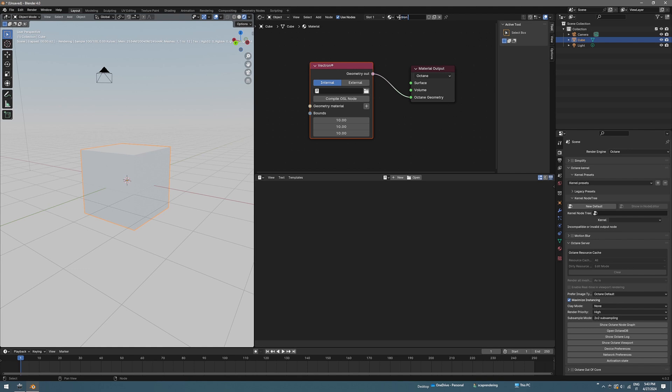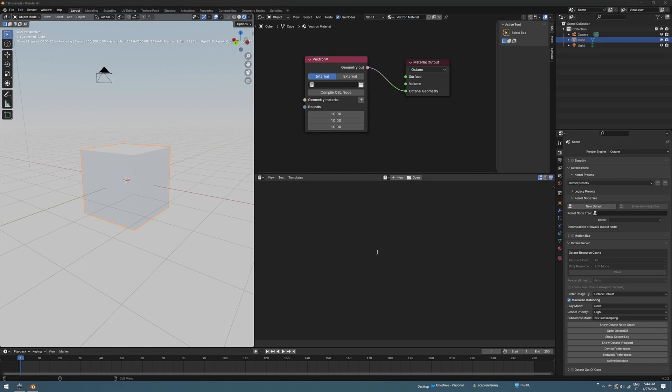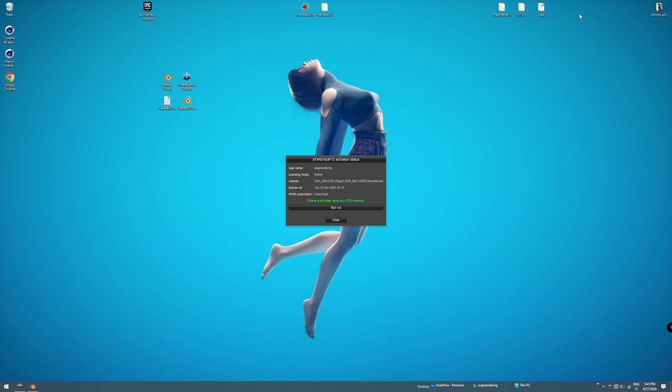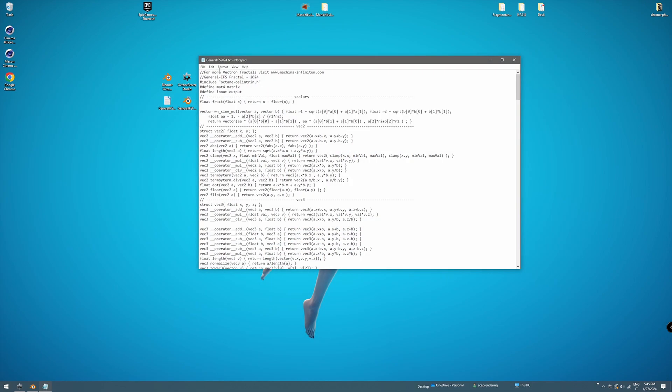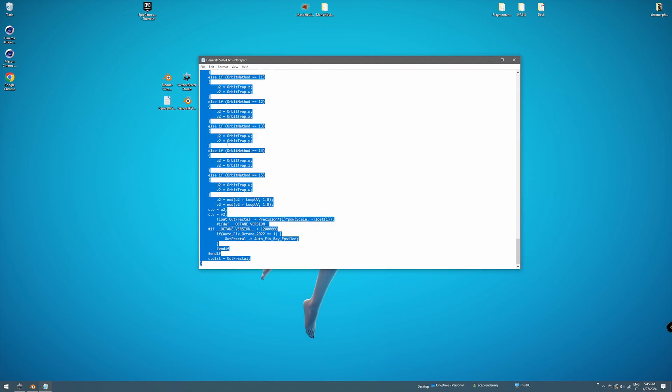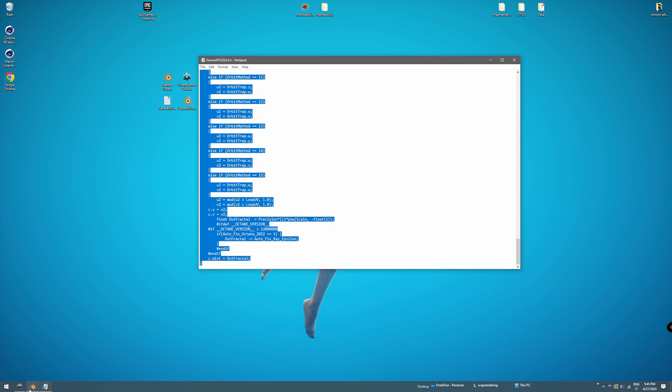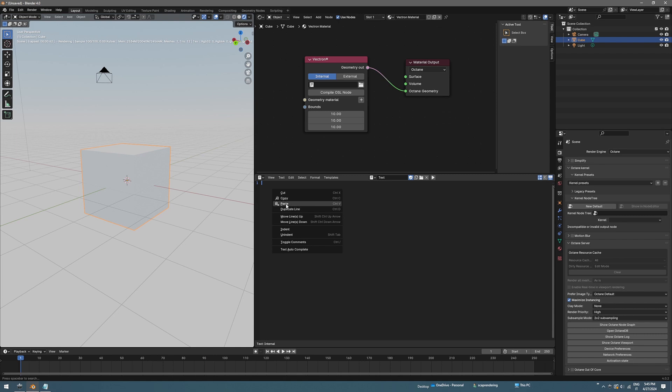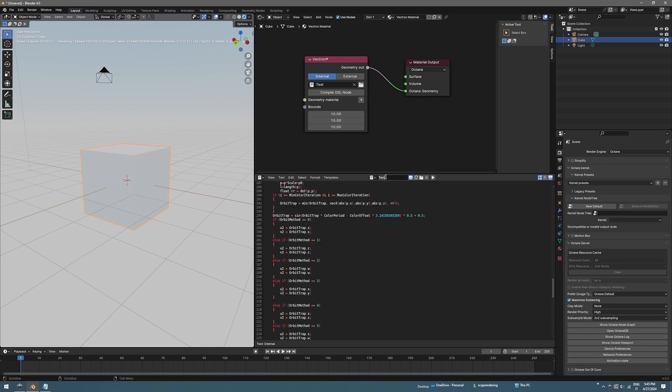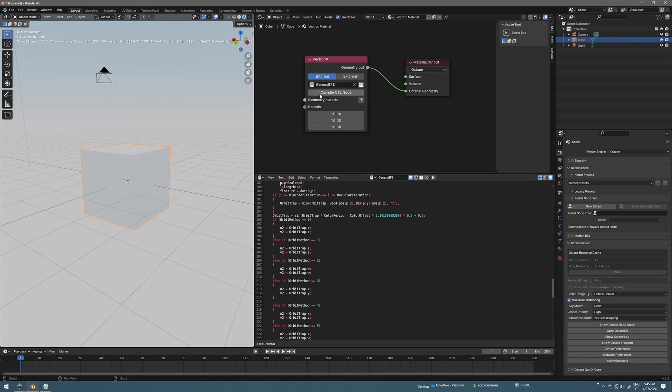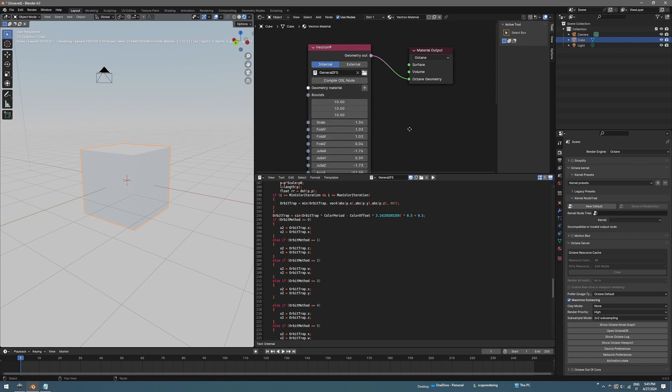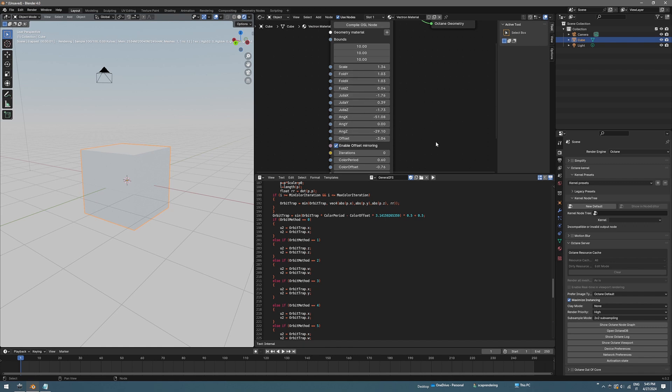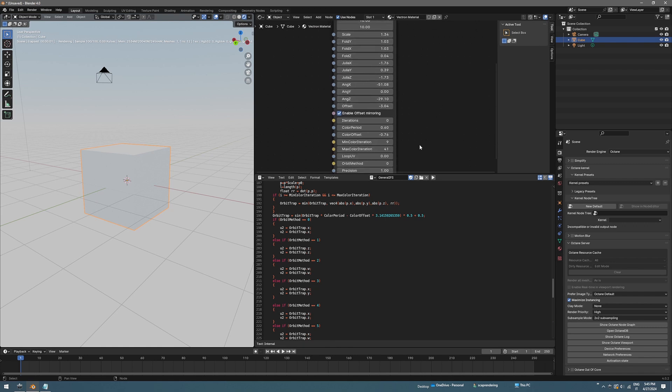Name this Vectron material, and now we can just insert here in the text editor the OSL file we just downloaded from the website. Just open that, select all and copy, and then create a new text document and paste it here. Rename this if you want, general IFS fractal. Click on that and hit compile and you should see all different fractal parameters here.